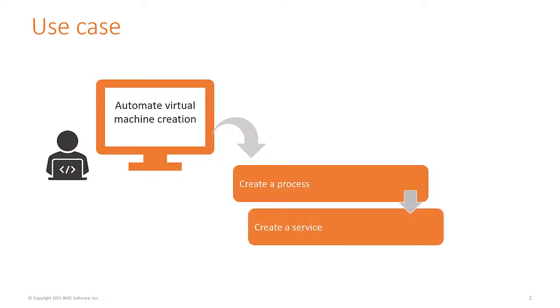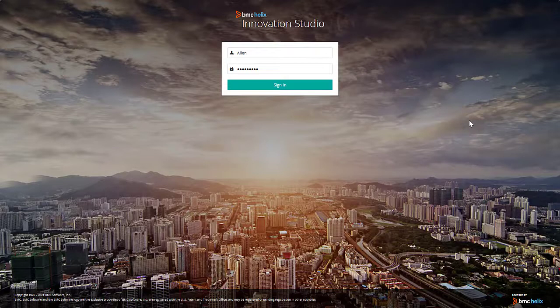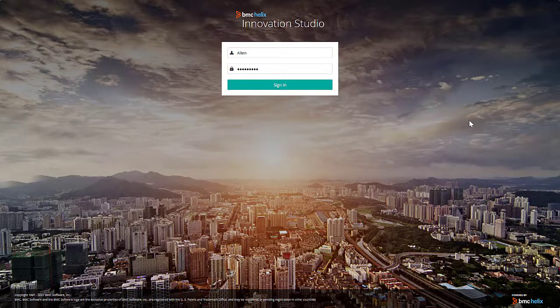To automate the task, create a process in your application and use the process as a workflow in the service. Let us create the process. Log into BMC Helix Innovation Studio.